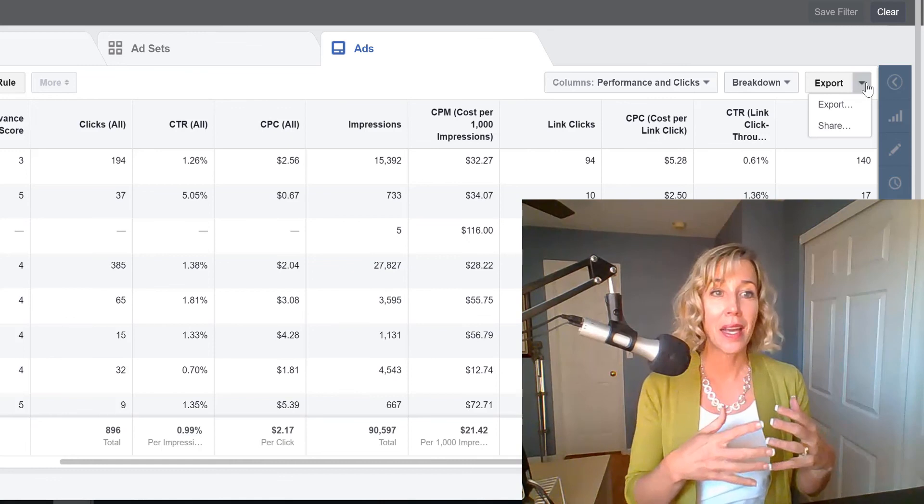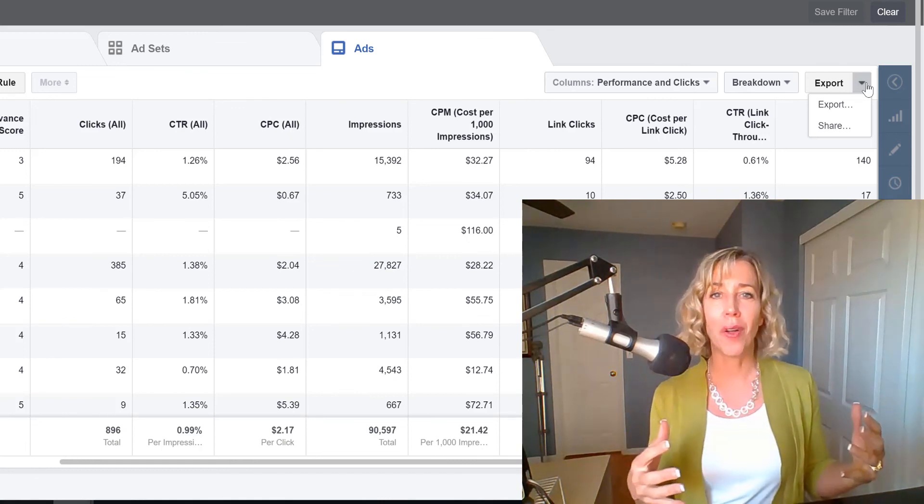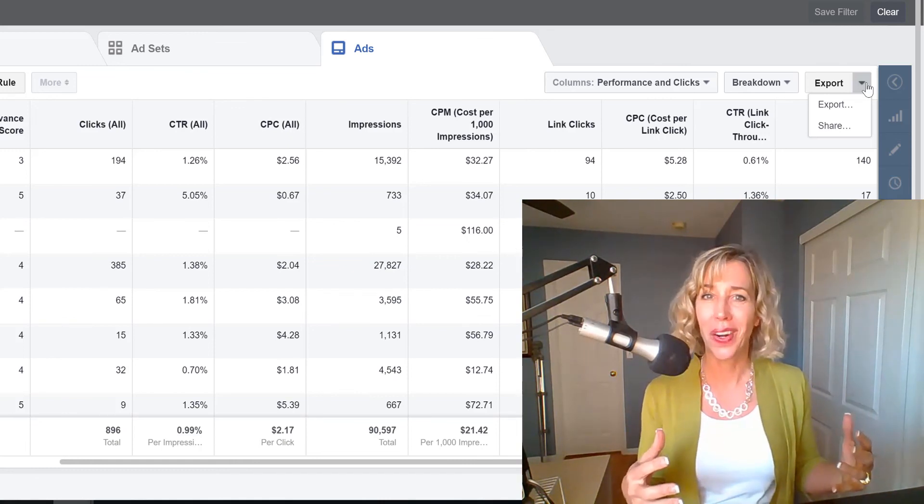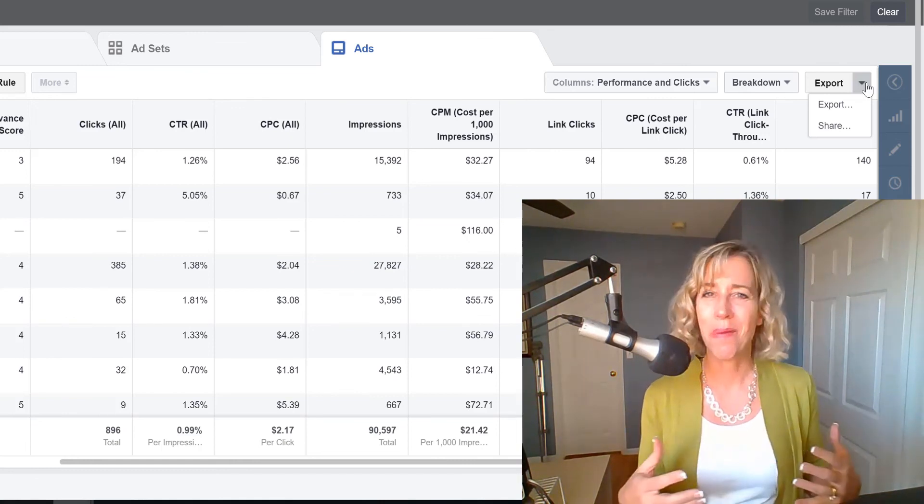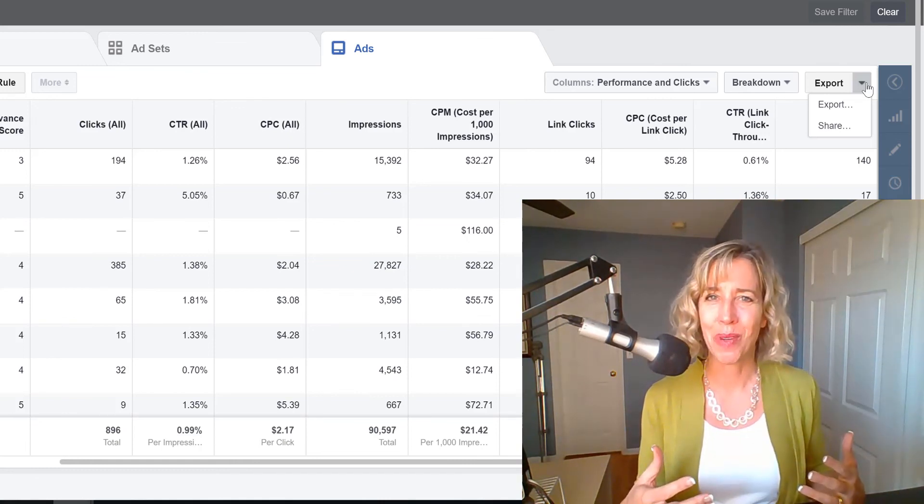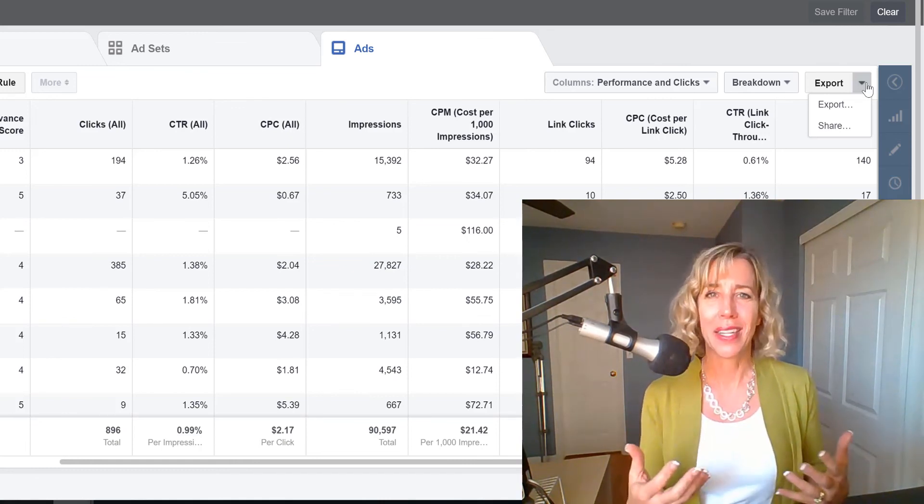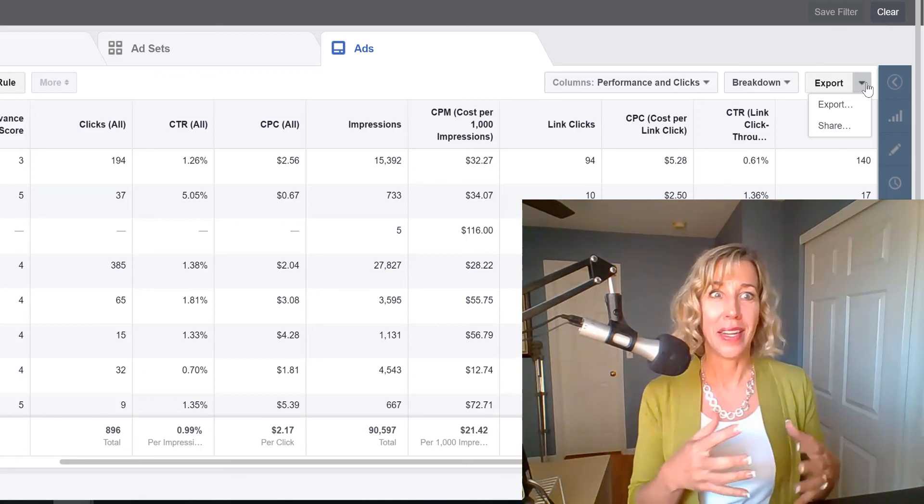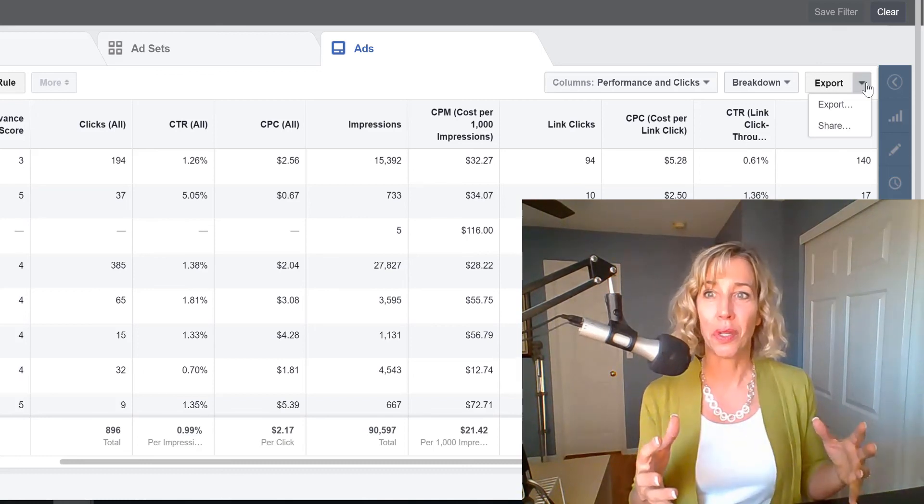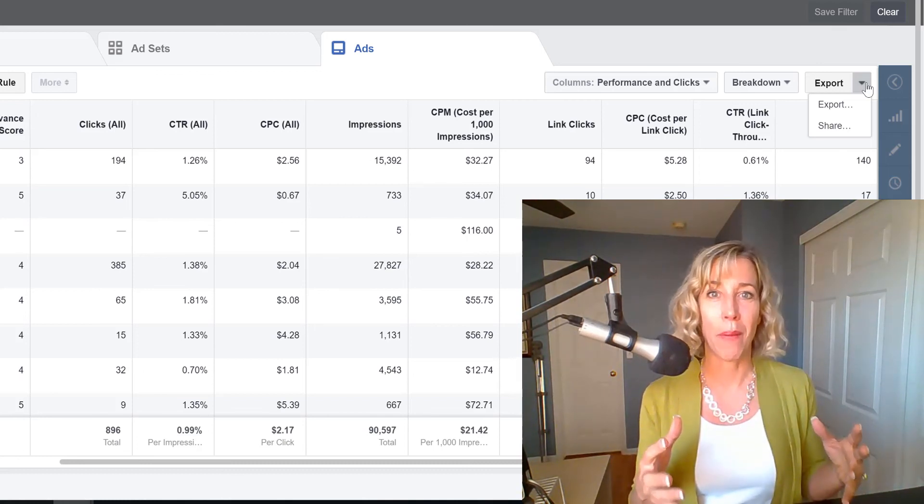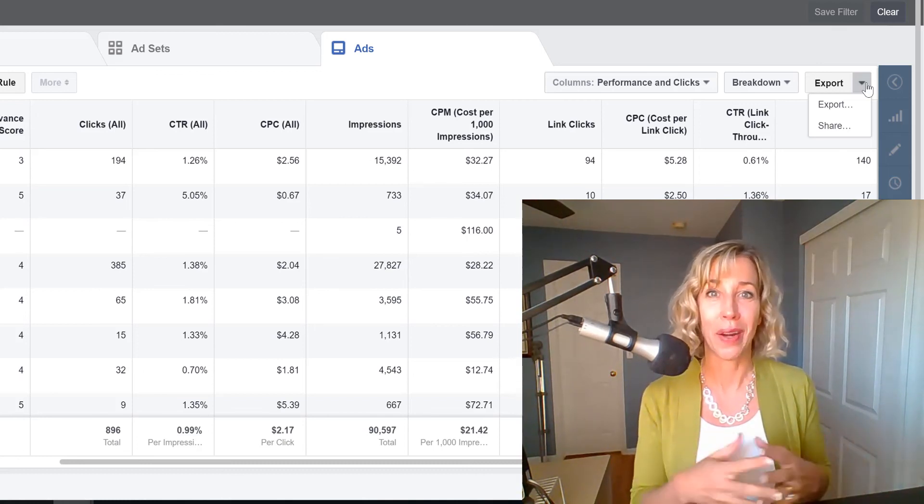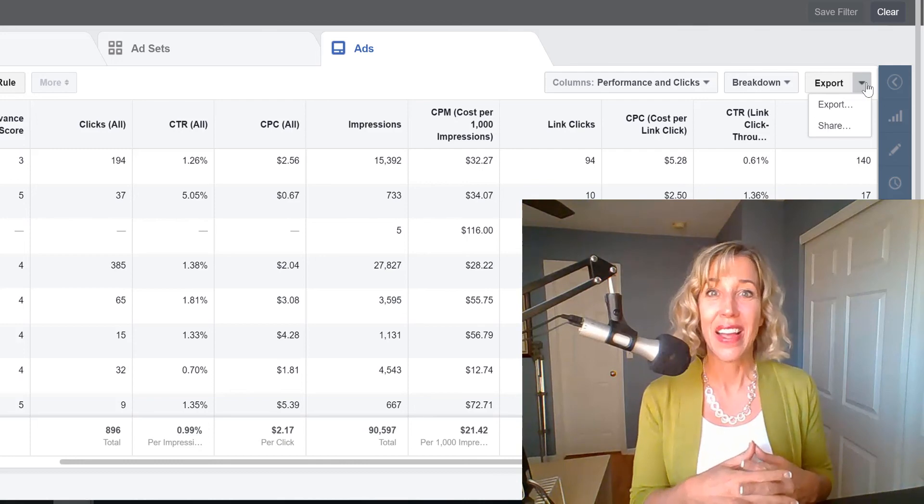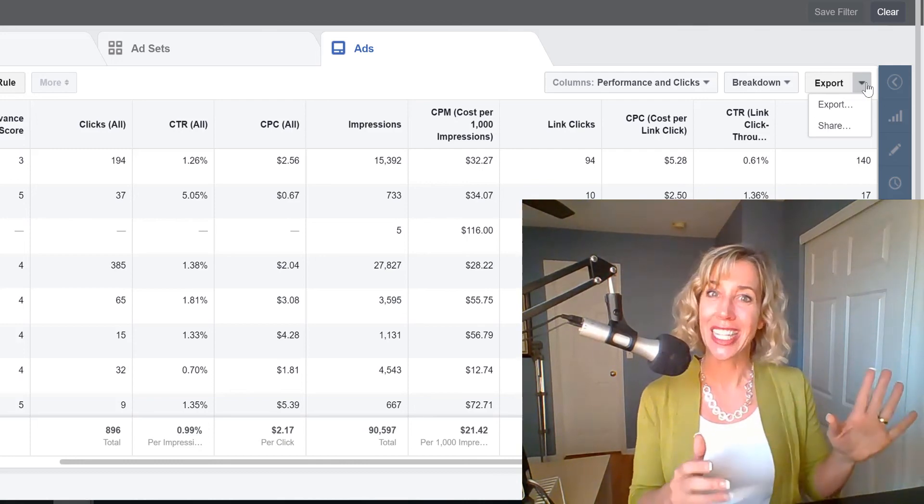So that's kind of a high level tour. There's so much more to Facebook ads, but I just want to make sure that it doesn't look too scary and overwhelming and you know where to find things. So thanks everyone. Talk to you again soon.